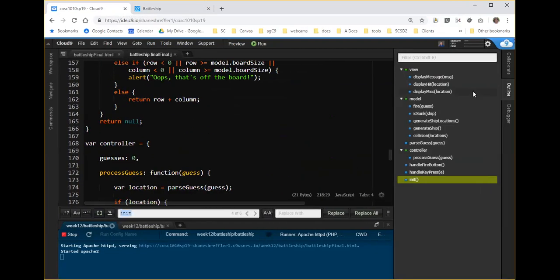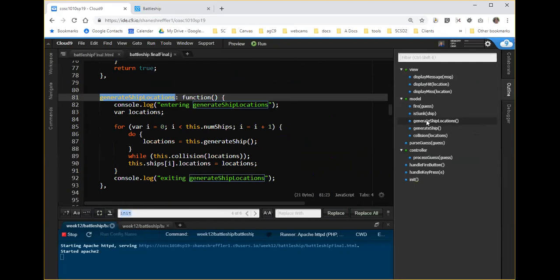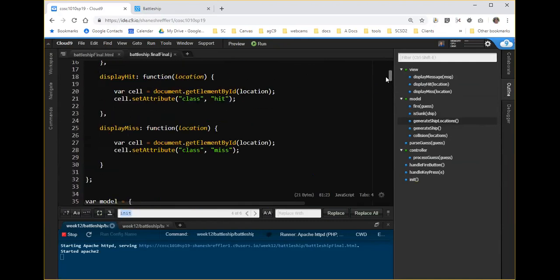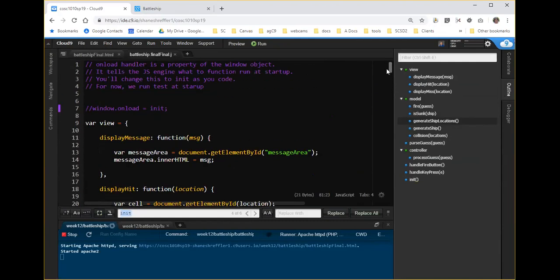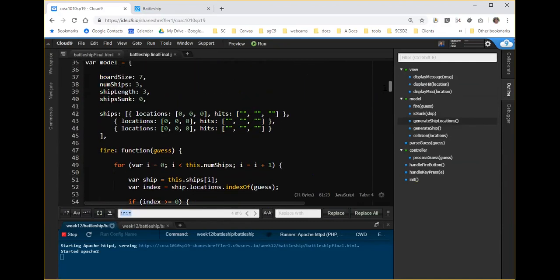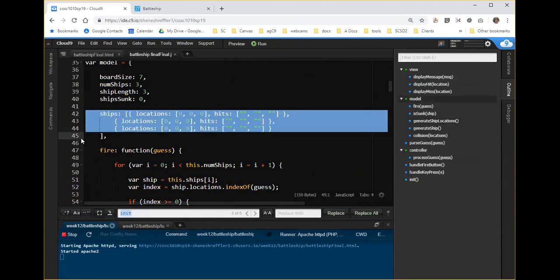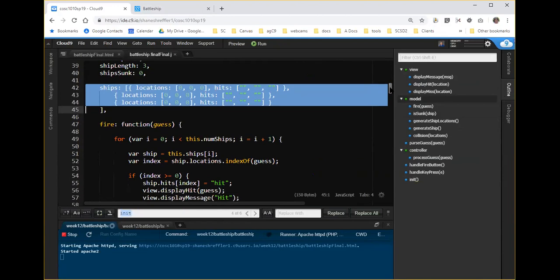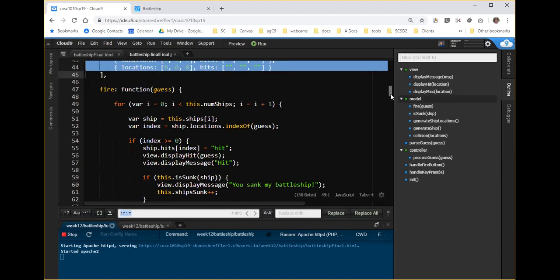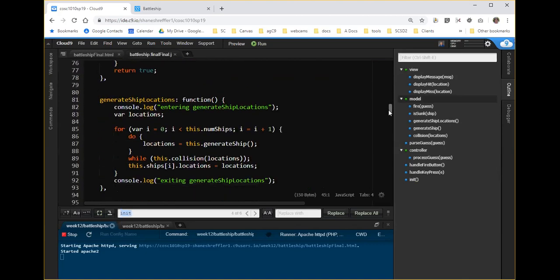If I go model.ships and I hit enter, I get an array of objects displayed. Each object is a location for a ship. And if I open those up, I see that for each ship we have no hits, and the location is set to zero, zero, zero, which is part of the code change that we made when we added generate ships. So I'm pretty well proving that generate is the problem, and the question is what to do next.